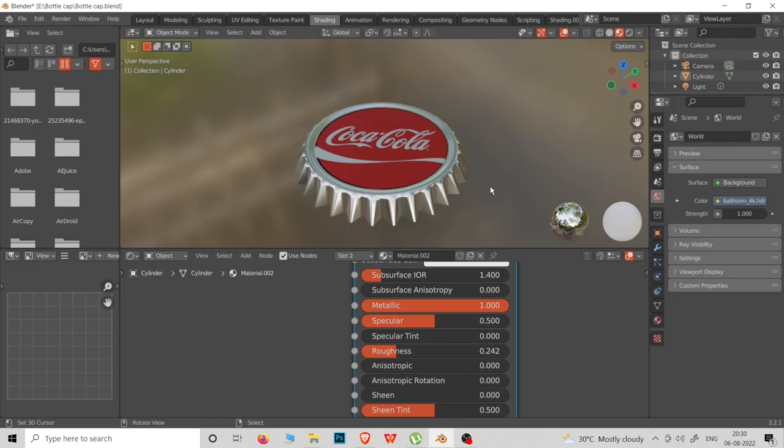Hello friends, welcome to After Effects Tamil Tutorials. I am Arunasvi. Today we are talking about After Effects and Blender.